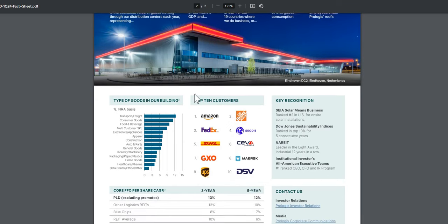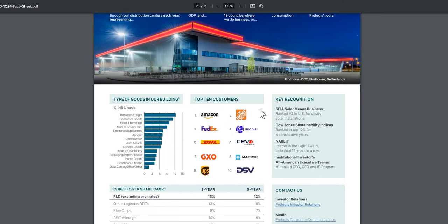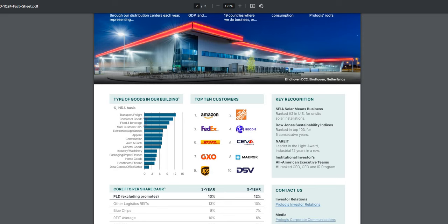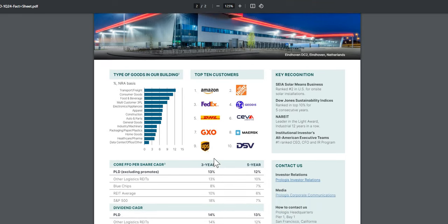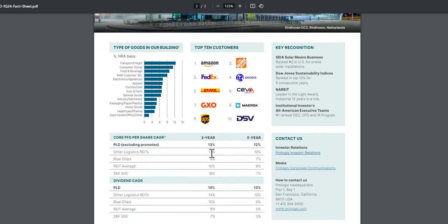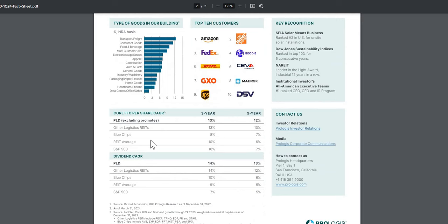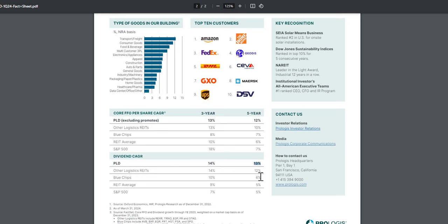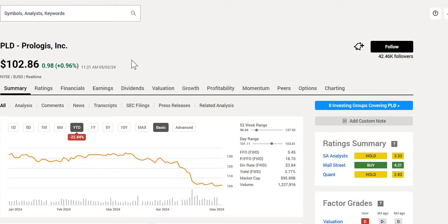What I wanted to point out is they have some very big customers that are not going away anytime soon, notably their largest customer being Amazon, with Home Depot coming in at a close second. In terms of core funds from operation per year growth over the last five years, it has been very strong, up 12% with the average of REITs at 6%. Their dividend also increased at a fairly strong rate, 13% over the last five years.